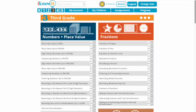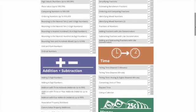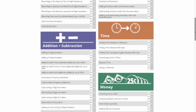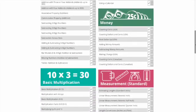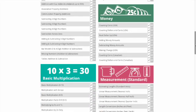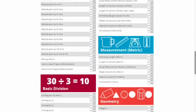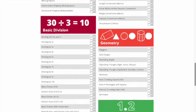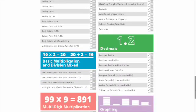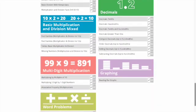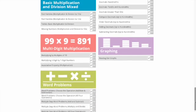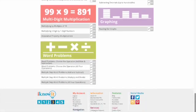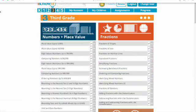In third grade we have numbers and place value, fractions, addition and subtraction, time, money, measurement, basic multiplication, basic division, geometry, decimals, basic multiplication and division mixed, multi-digit multiplication, graphing, and word problems.